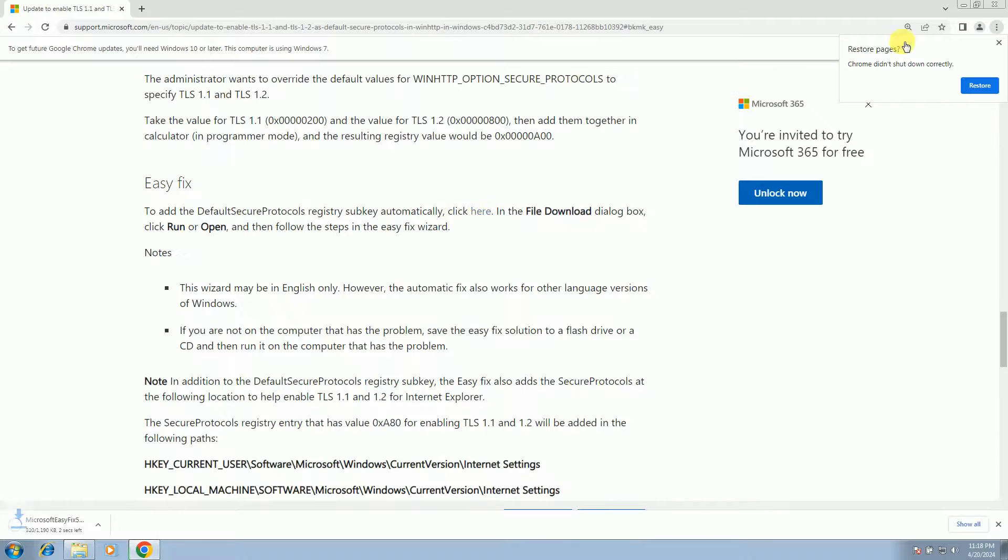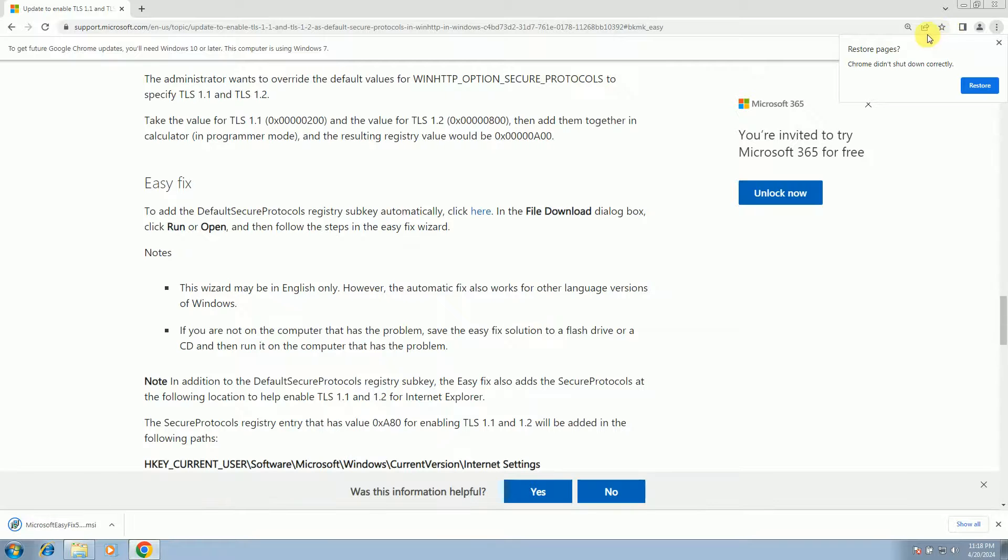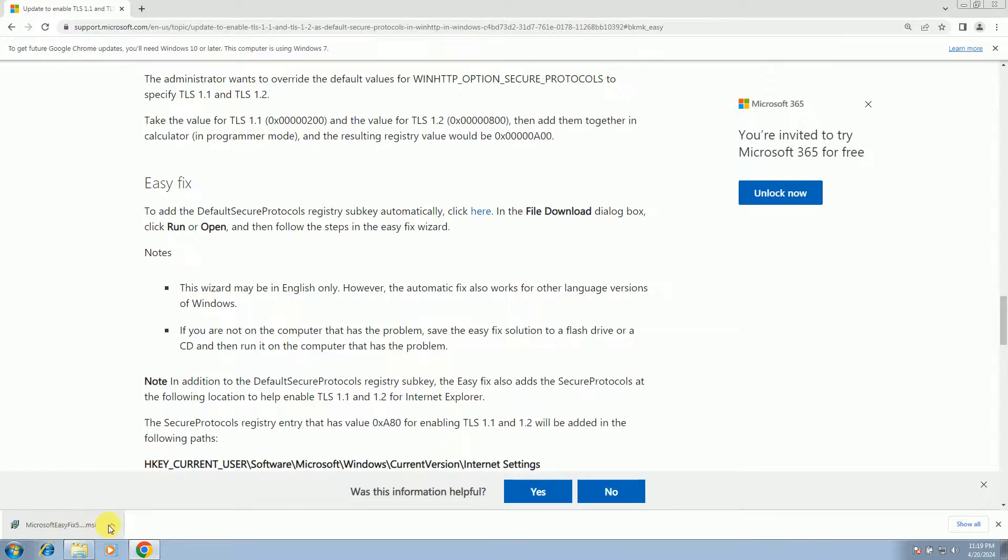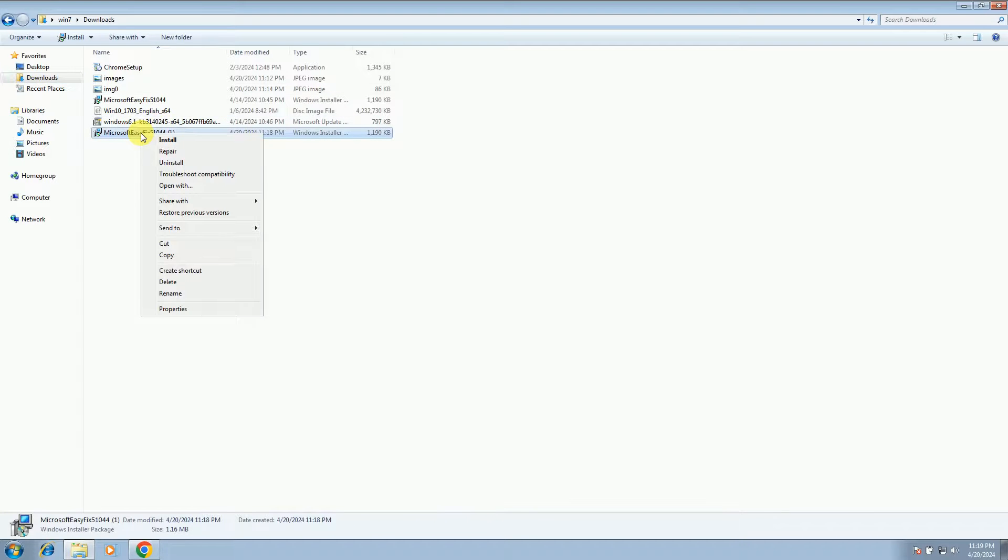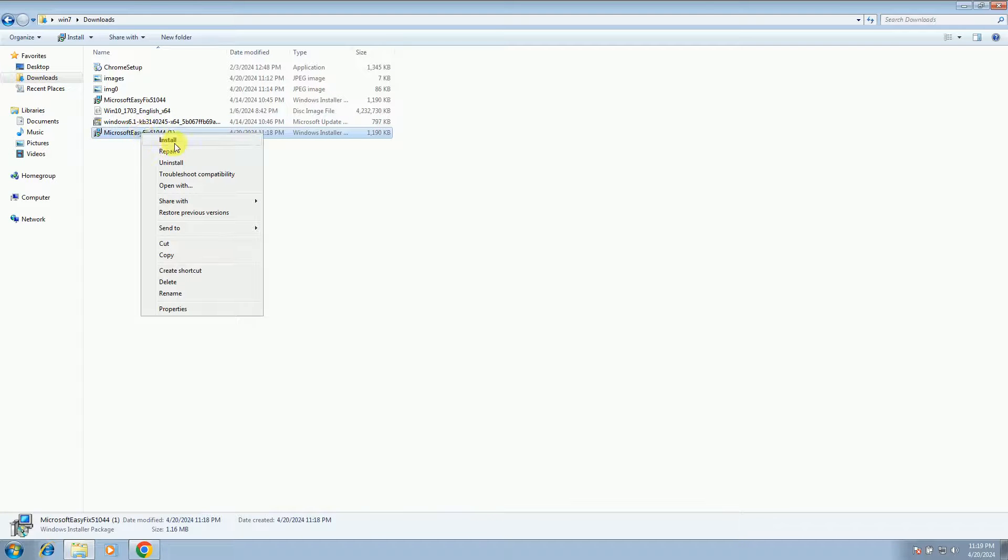And now its registry exe will be downloaded here. Now you can see it has been downloaded. So once it is downloaded, you just need to right click there and click on install.